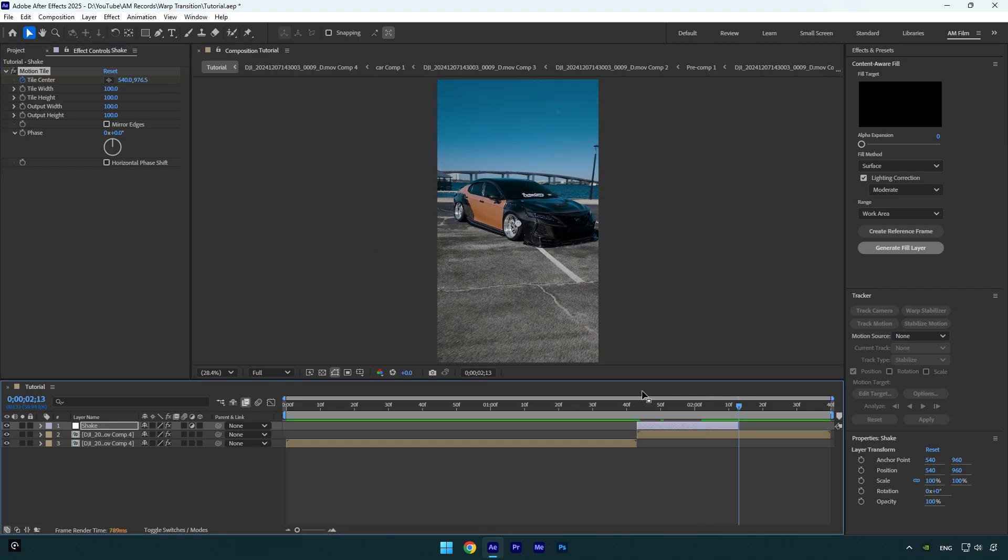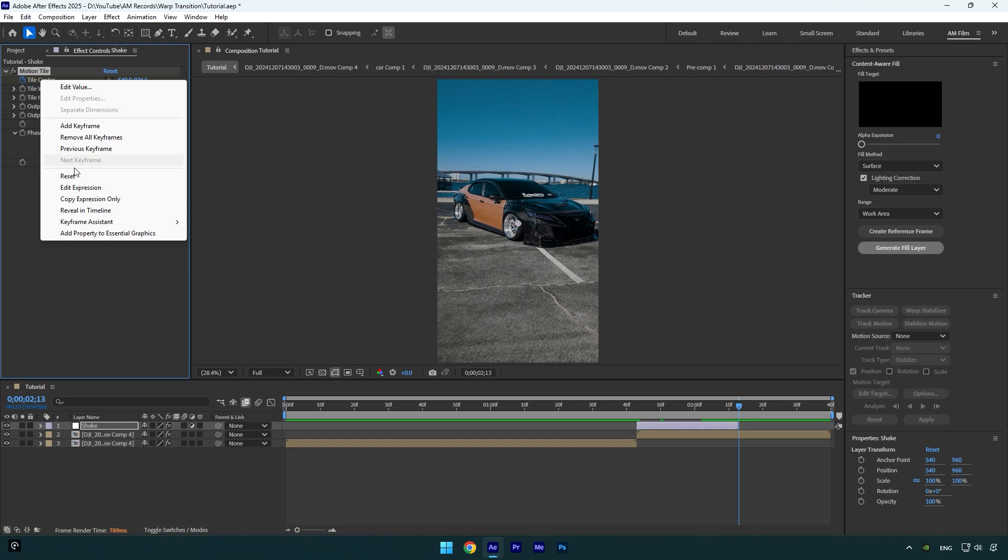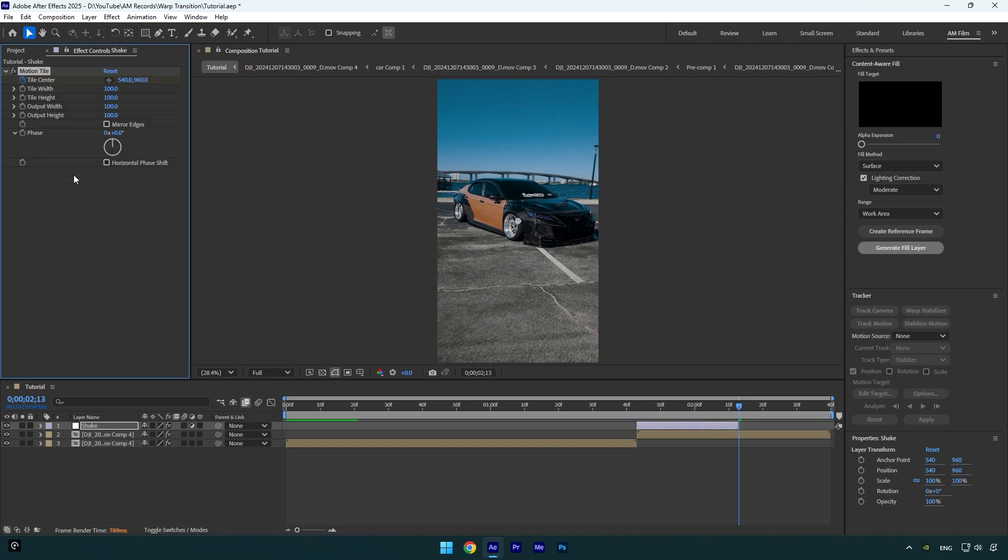Finally, go to the end of the Shake layer and then right-click on Tile Center and select Reset. Now check Mirror Edges and bump up Output Height to 200.